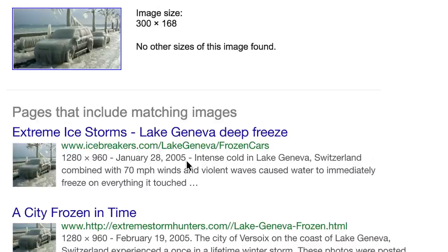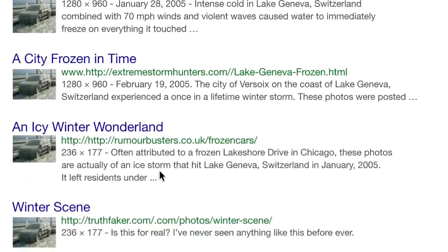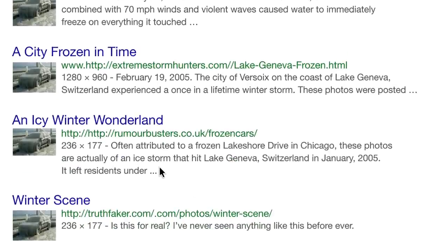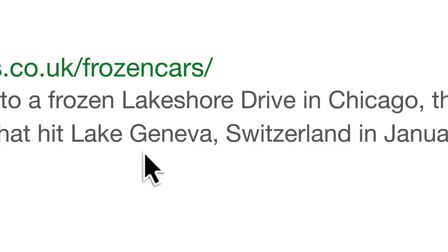What it also reveals is this photo is not of Chicago's Lakeshore Drive, but of a snowstorm that hit Lake Geneva, Switzerland. Facts checked.